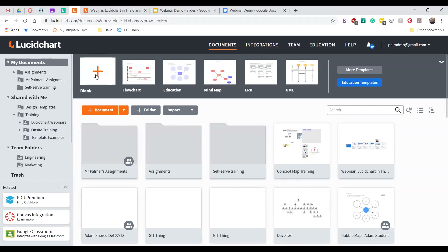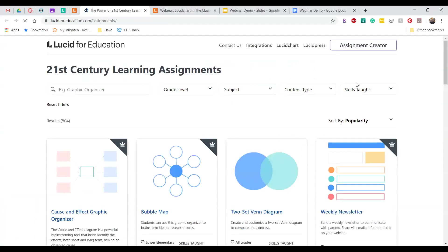If you want to start using one of our pre-built educational templates, you can click on the education links on the right-hand side. Let's assume I want to create an assignment that will help my students learn how to compare and contrast — I want them to visually organize information so they can identify relationships and make abstract ideas more comprehensible. I'll create an assignment using a Venn diagram template.